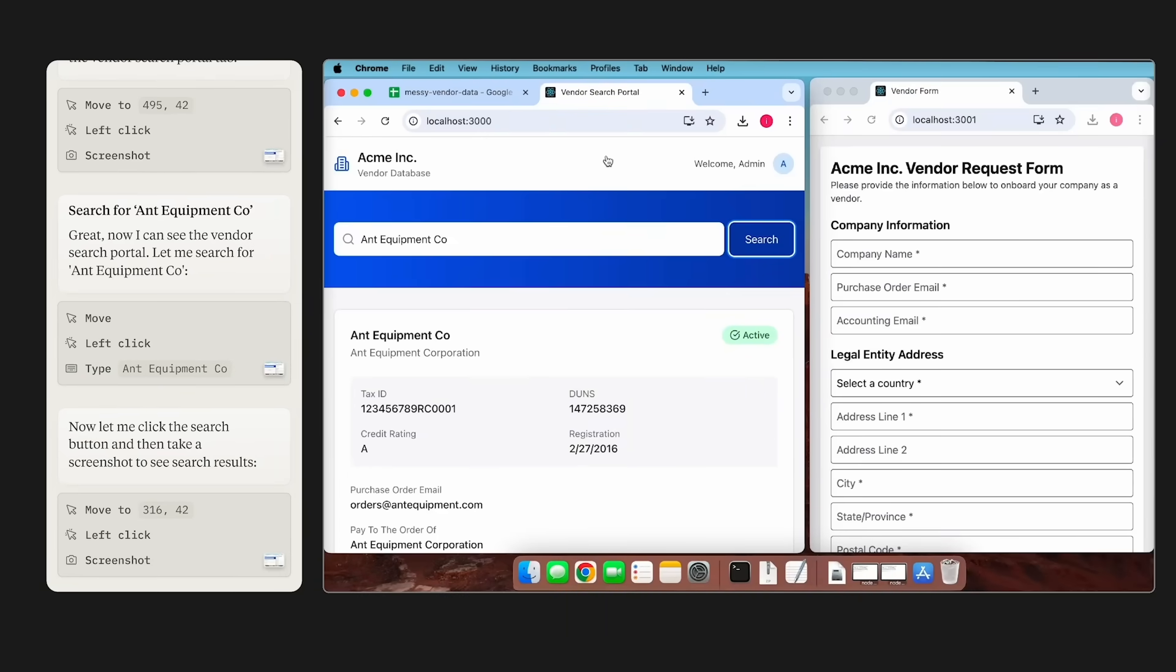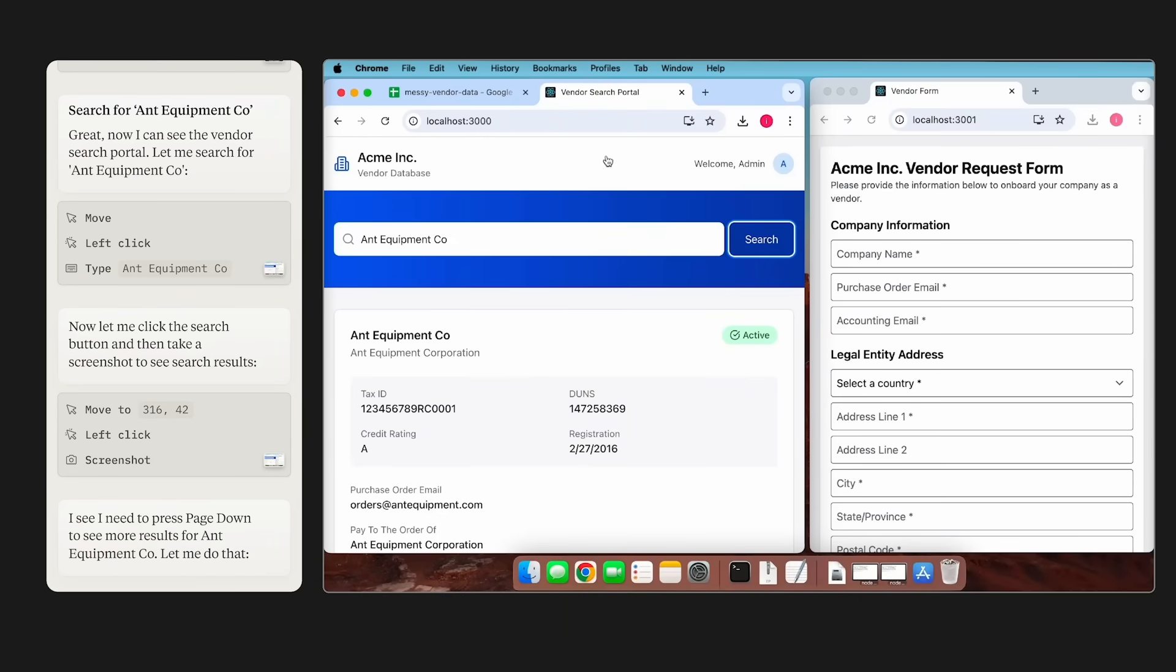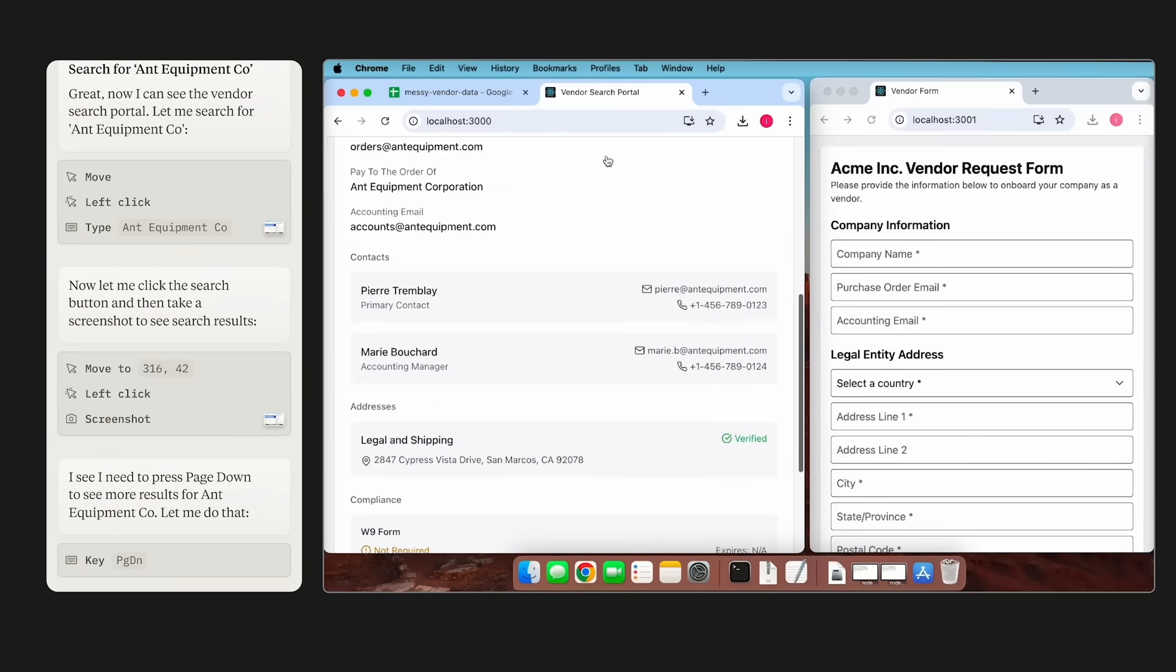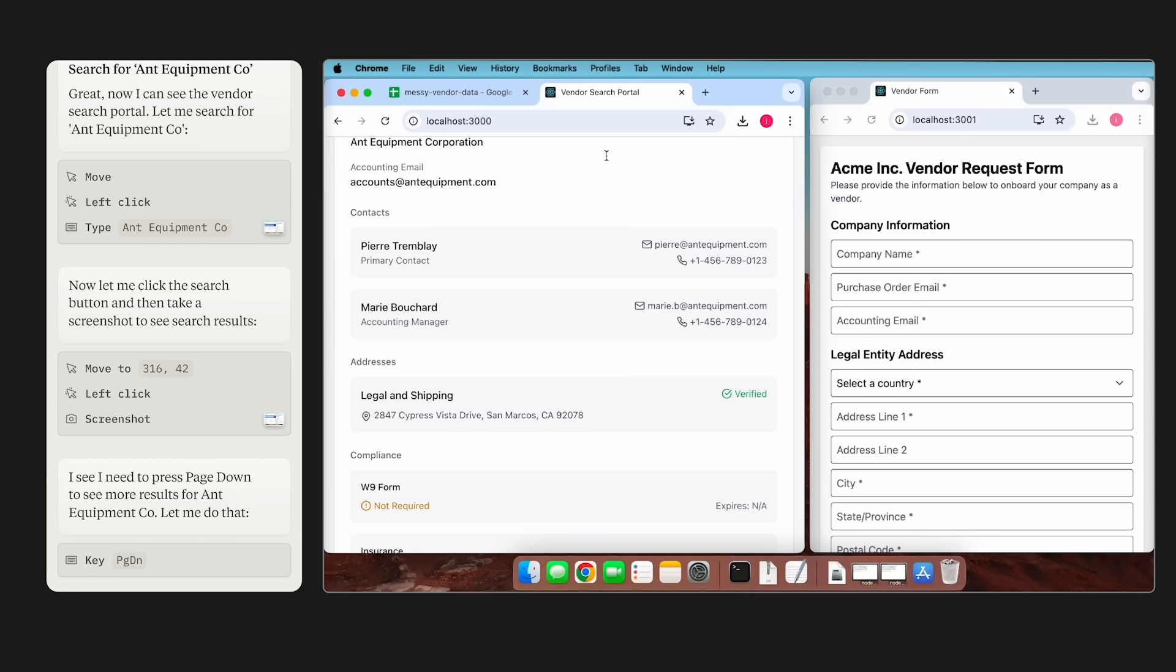Luckily, we get a search match and Claude then starts scrolling through the page, looking for all the information it needs to fill out this form.